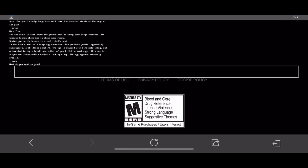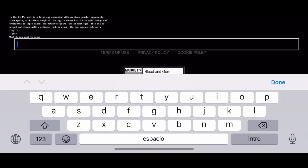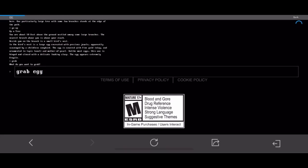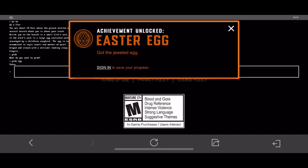And for the last one, we are going to type crab egg. And that's it. Boom, achievement unlocked. So it's really easy but a bit complicated though.